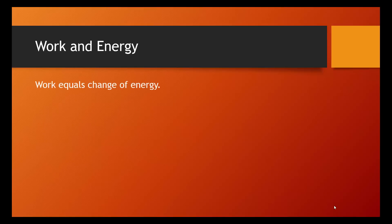In fact, work equals the change of energy. We can write that as W = ΔE.